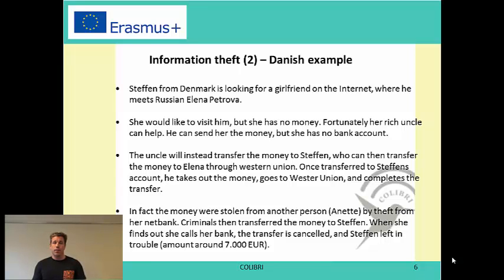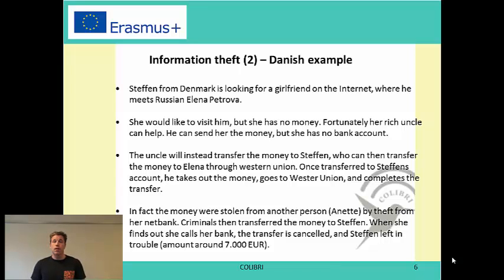There is also a famous Danish example — it's famous because it was in the media. It's about Steffen from Denmark who is looking for a girlfriend on the internet. This 50-year-old guy finds Russian Elena Petrova, and they are mailing back and forth. It's getting really intimate; they really fall for each other. And eventually it comes to a time where she would like to visit him, but she doesn't have any money.